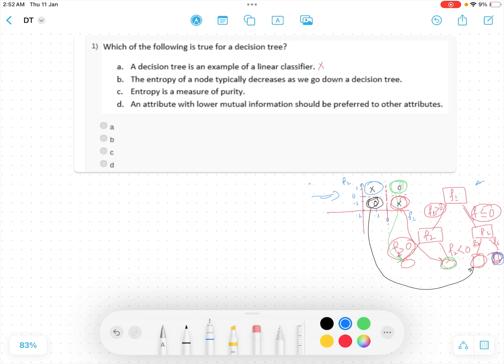So option A is false. Option B — the entropy of a node typically decreases as we go down the decision tree — this is true. At the leaf nodes every classification is made with no misclassification; everything is pure. Entropy is a measure of impurity, so as you go down the tree the entropy decreases. Option C says entropy is a measure of purity — no, it is a measure of impurity.